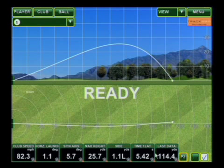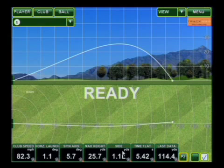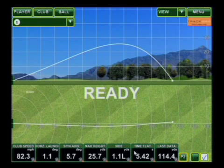On page two, we can see your club speed, which was 82.3 miles an hour, and your hang time: 5.42 seconds.